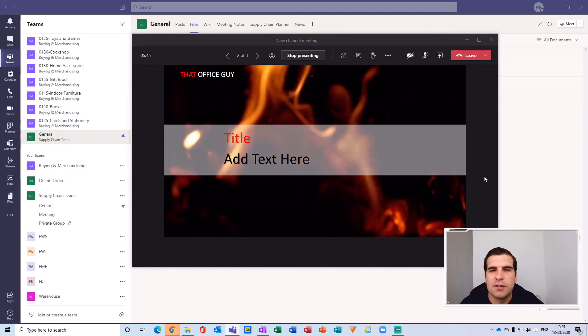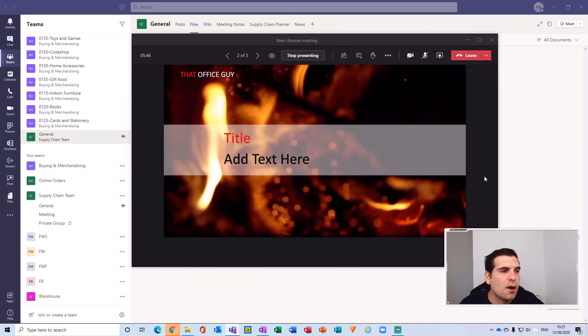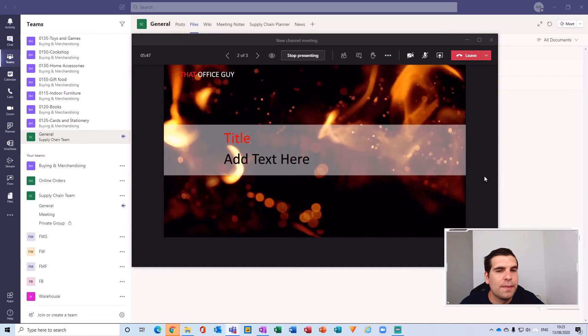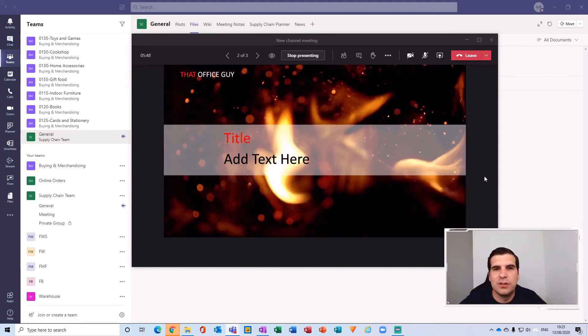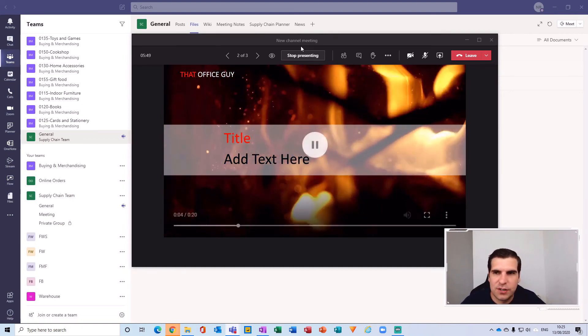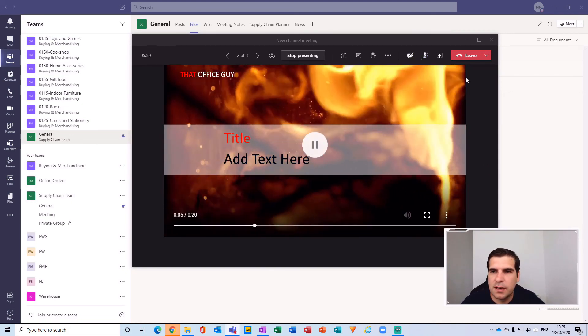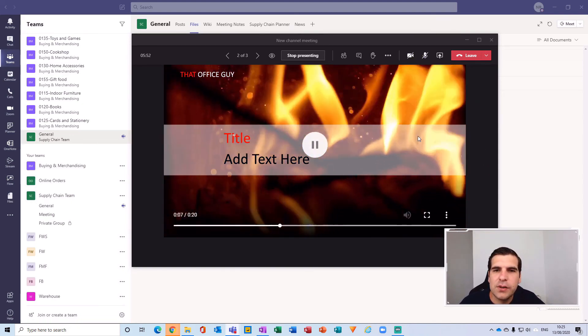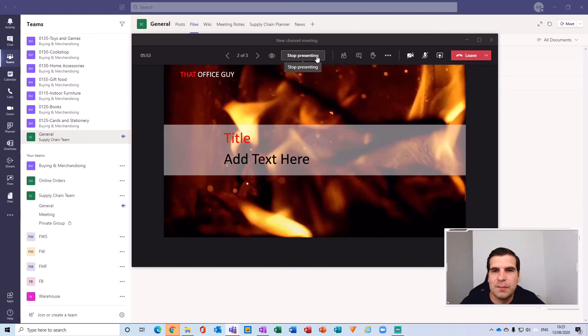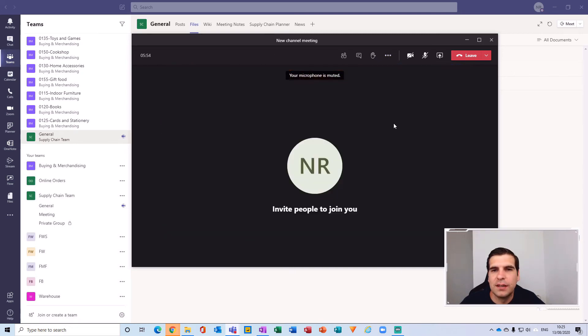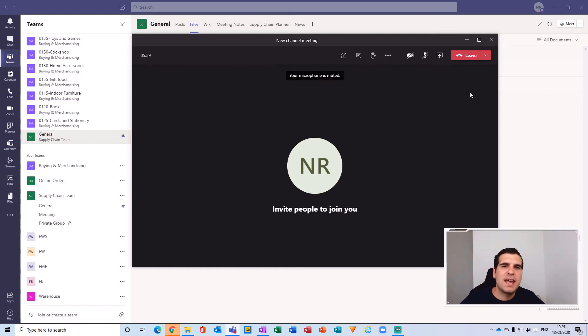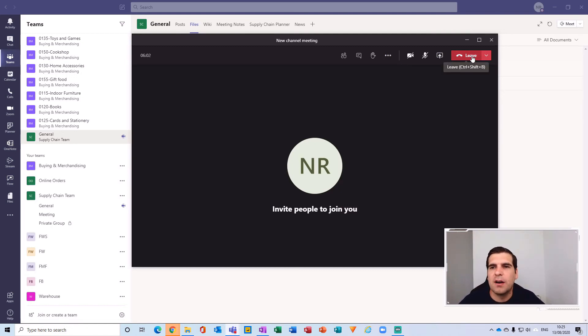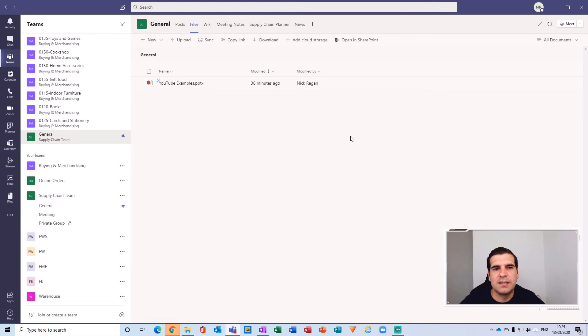So it's pretty easy to kind of go through being able to present these files. You just first of all have to synchronize them all into your C drive first. So that's how you go about presenting these SharePoint or Microsoft Teams files in a Microsoft Teams meeting.